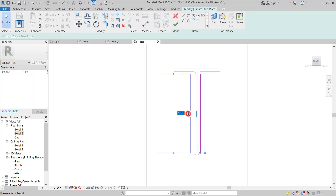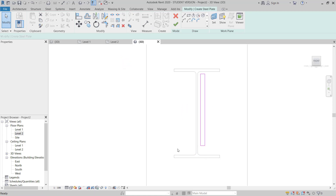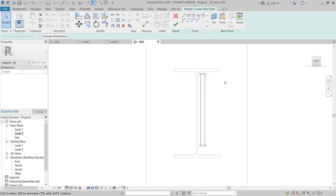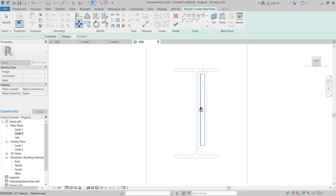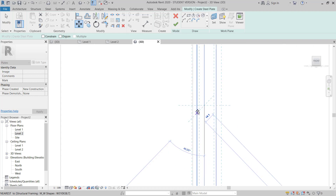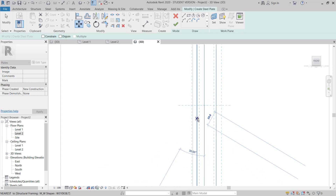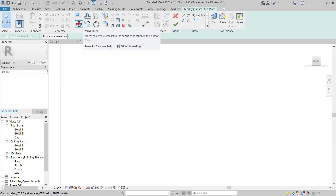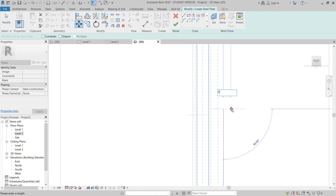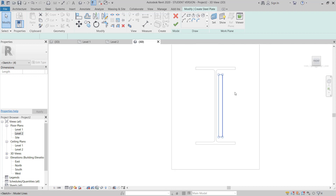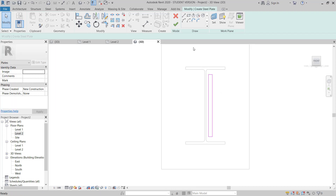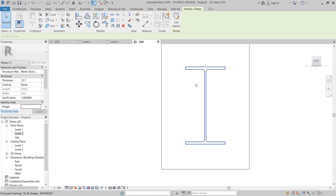I give a length of 250mm and use Move (MV) to center this plate to the center of the beam. Then I move it to give 10mm clearance. This is the plate set correctly.